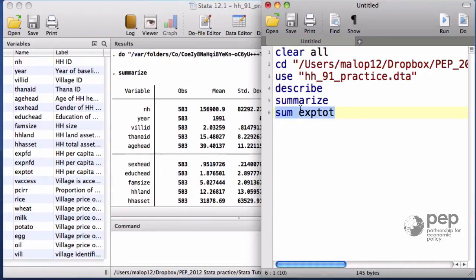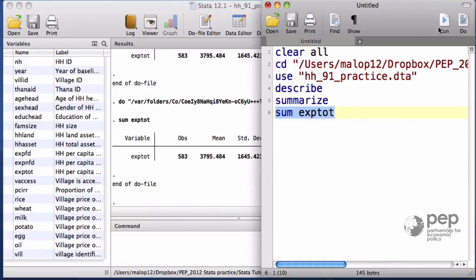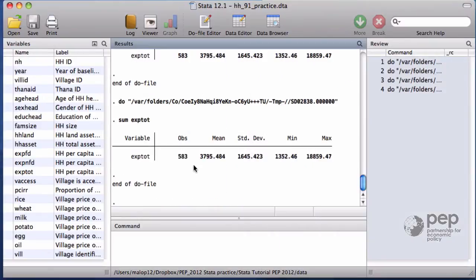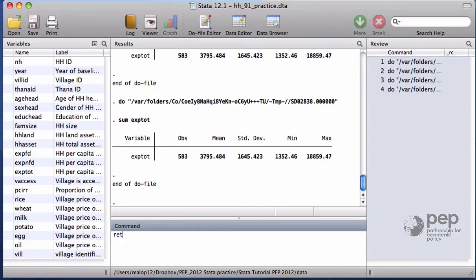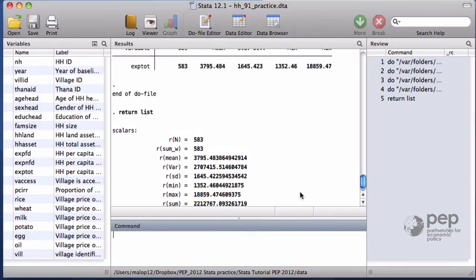The variable exp is a variable measuring the household expenditures. Now, after executing a command, Stata holds in memory some important information. Let me write return list. I can recall any of those values saved automatically by Stata.